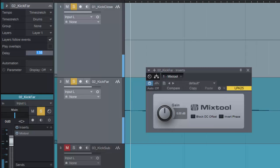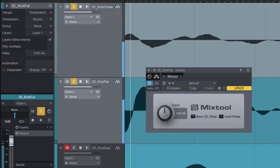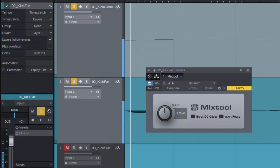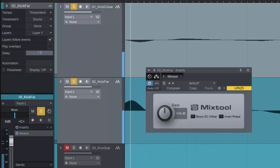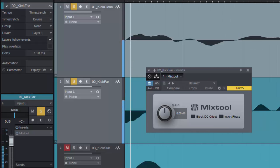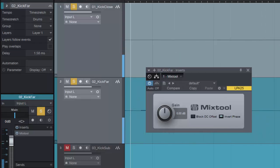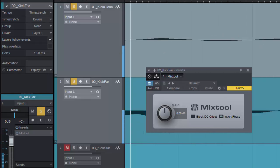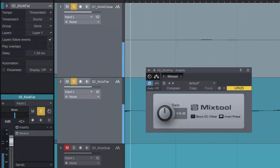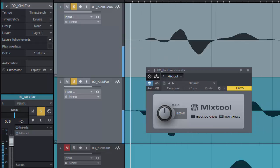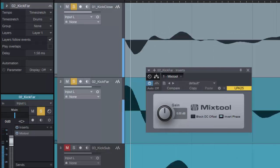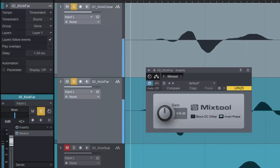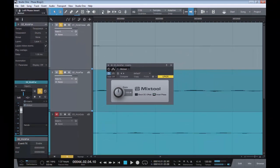Let's take off the delay. Sounds terrible, doesn't it? Let's put our delay back in, 1.58 milliseconds. Let's flip the phase. Now you can hear the thump. It's on time. It has far more power in the track.